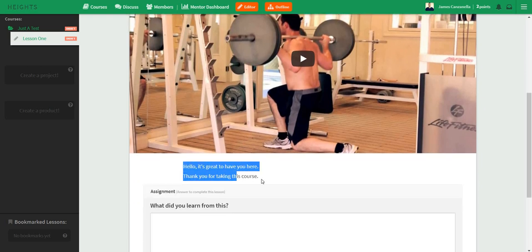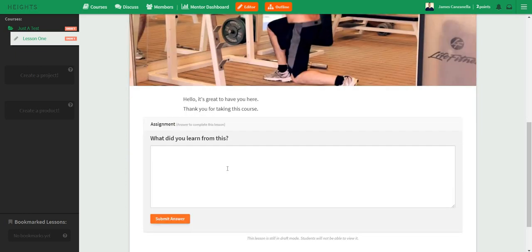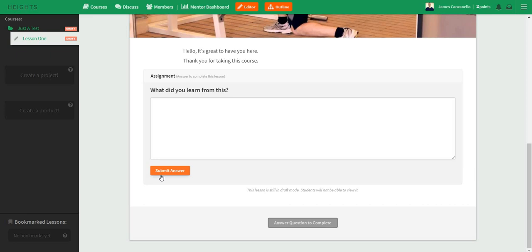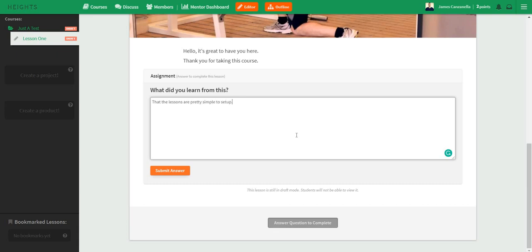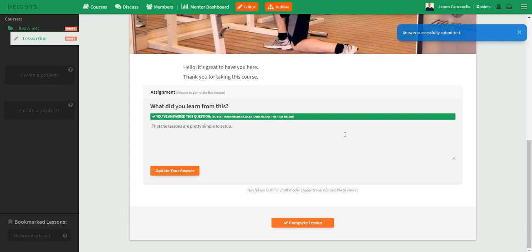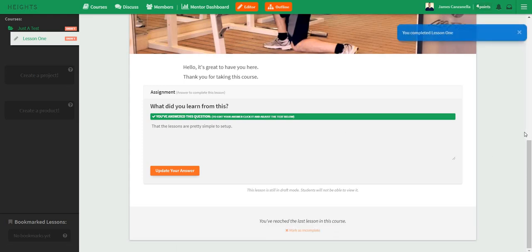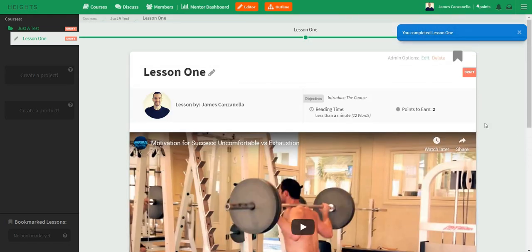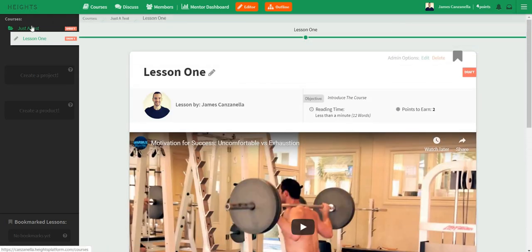There's some random text I put there which you can expand on, and then the assignment — 'What did you learn from this?' — where someone would go through and submit their answer. You would obviously need to submit the answer, and as you can see it says 'Answer question to complete.' The lessons are pretty simple to set up. Let's submit the answer, complete the lesson — and I've reached the last lesson in the course. Let's go back to the course itself.